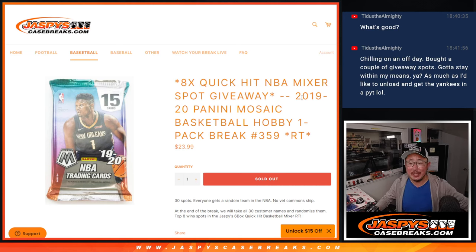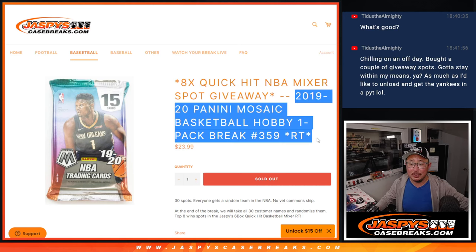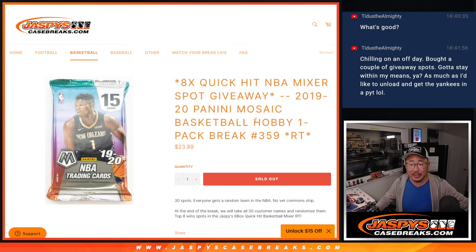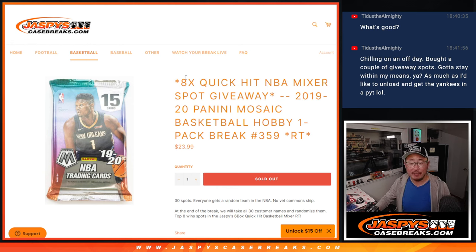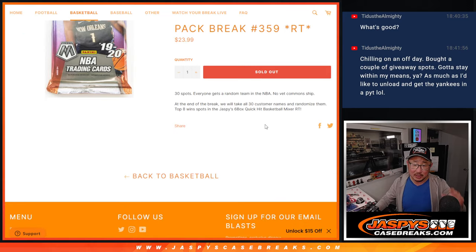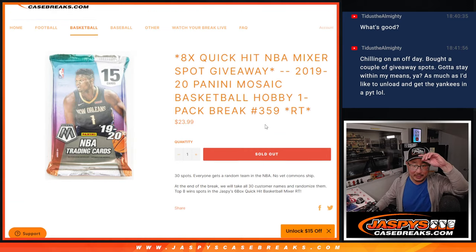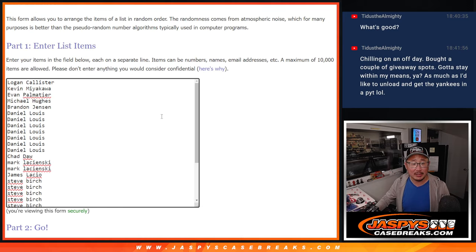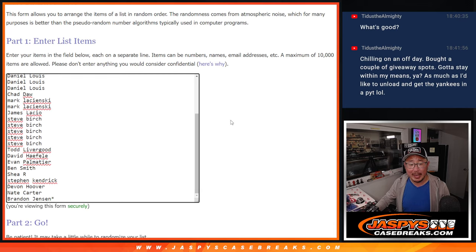Hi everyone, Joe for JazzBeastCaseBreaks.com, coming at you with a pack of 2019-2020 Mosaic Basketball. Random team number 359 with eight of that Quick Hit Basketball Mixer spots being given away. We'll do that randomizer at the end. Big thanks to this group for making it happen.